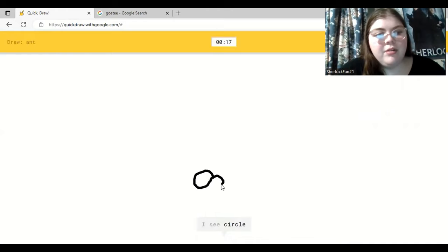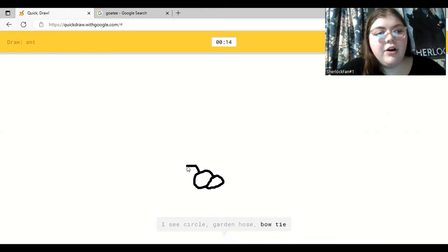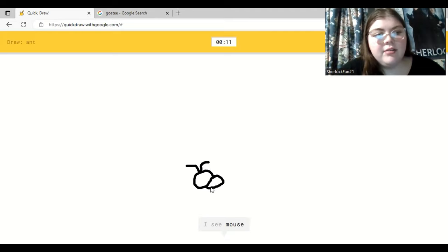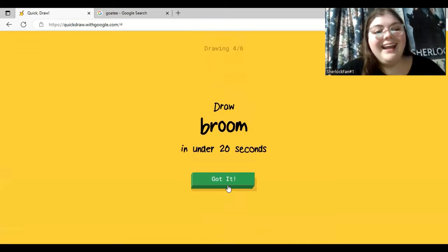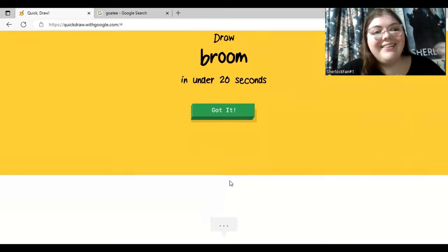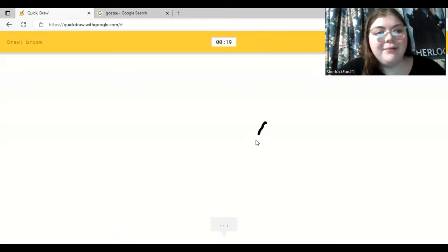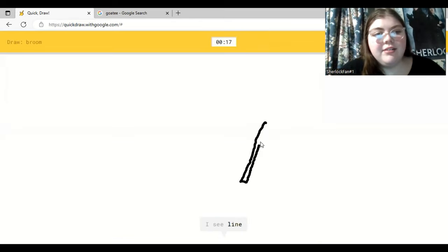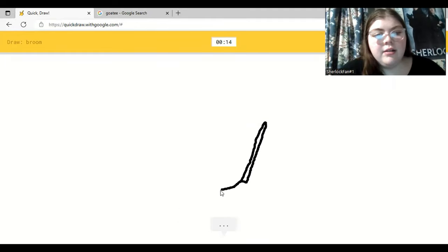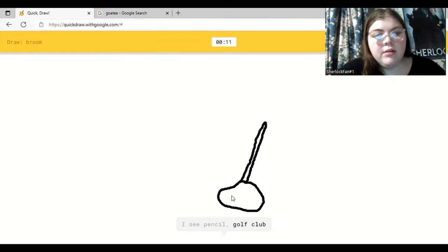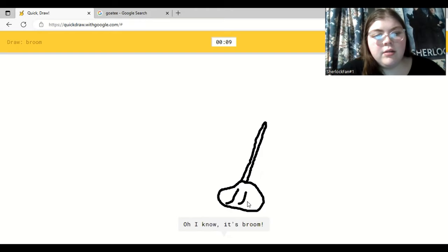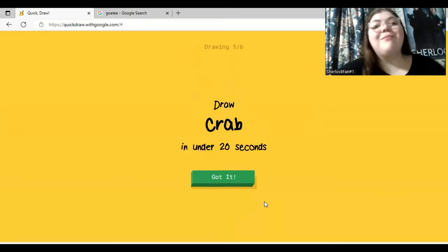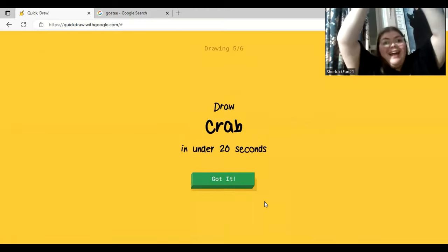I see circle. Or garden hose. Or boat. Or snail. I see mouse. Oh, I know. It's ant. Oh, it's an ant. That was so good. Okay, broom. I see line. A long stick. Or green bean. I see pencil. Or golf club. Or shovel. Oh, I know. It's broom. Yes!